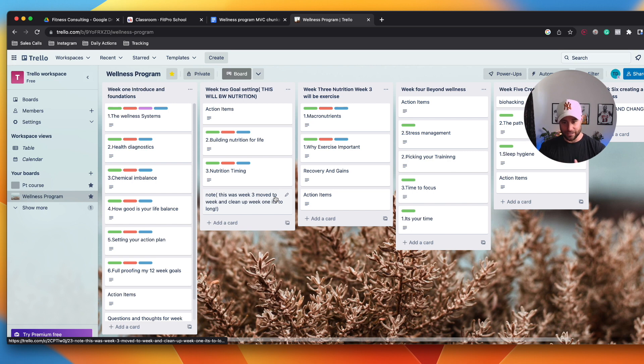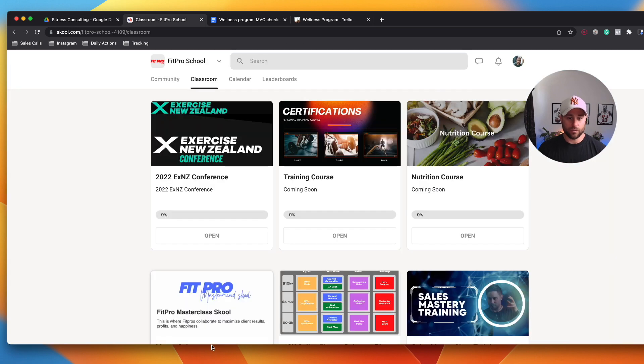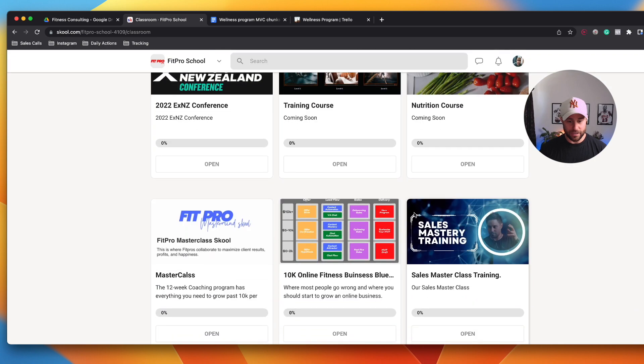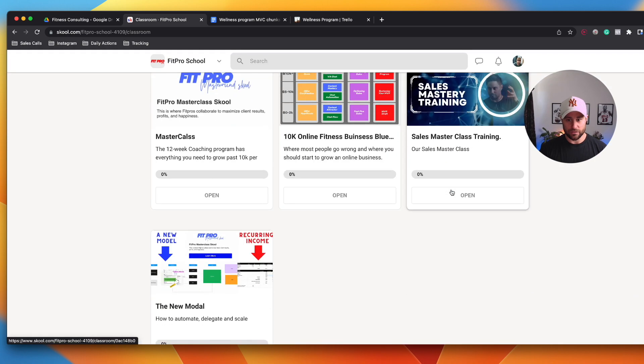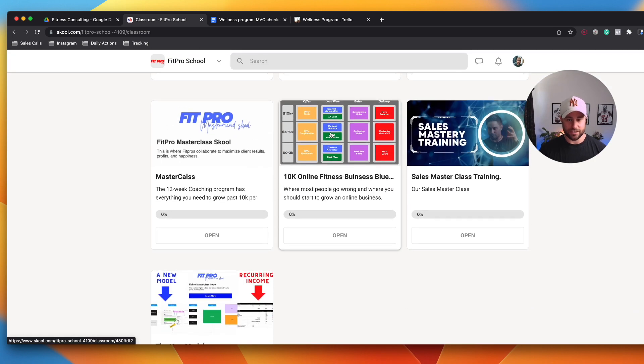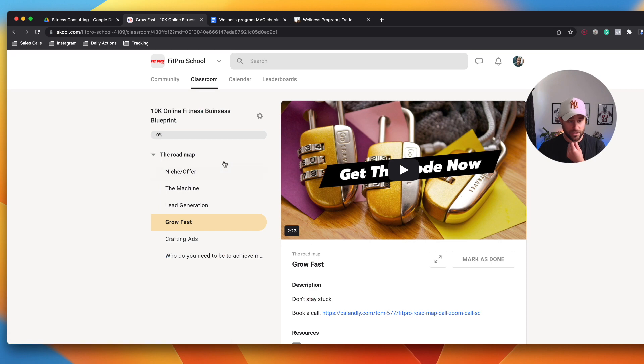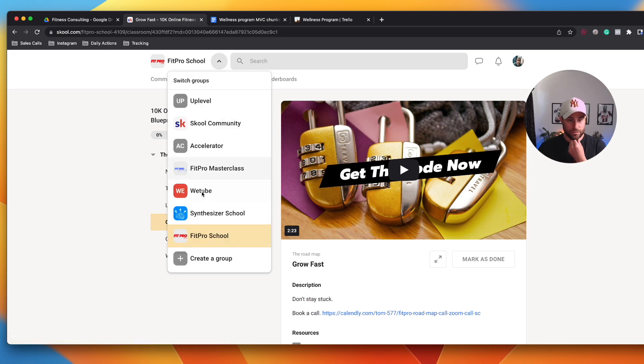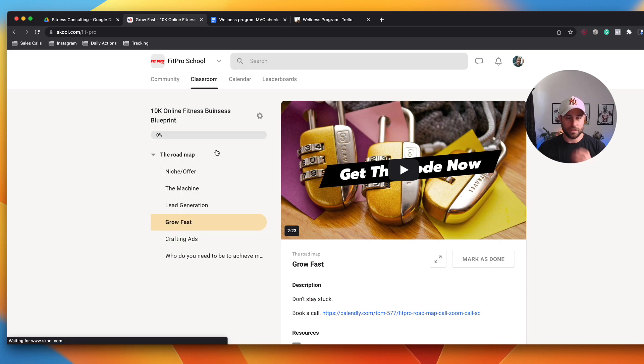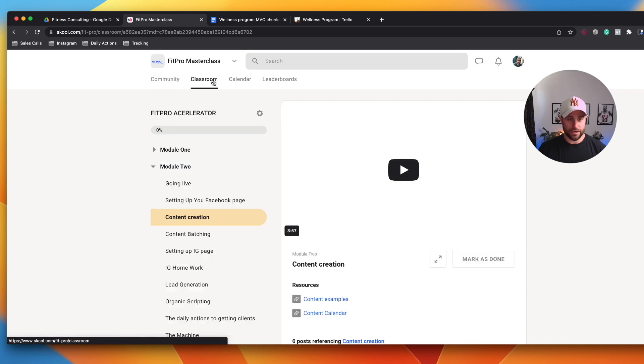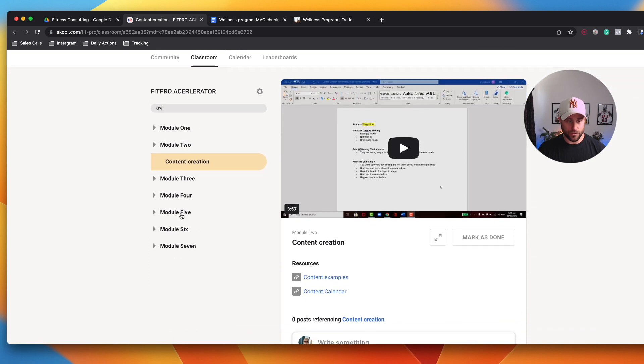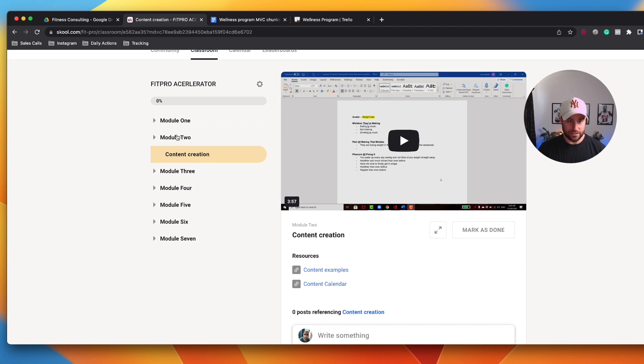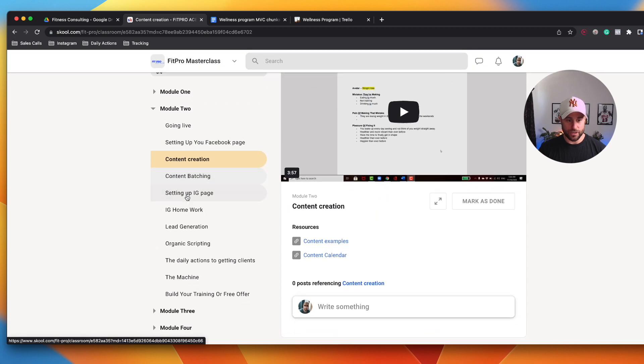Then once we put it in here, we can have some structures. I'll show you an example. This is built out for actual trainers. What it will actually look like once you're in a classroom is you can have different modules like this that are built out, and inside those modules you can have multiple different modules in here as well.